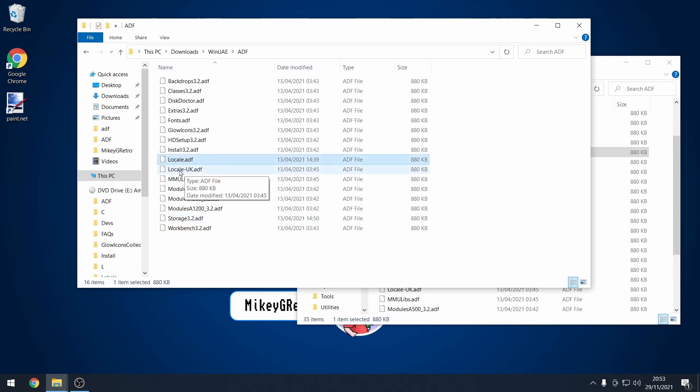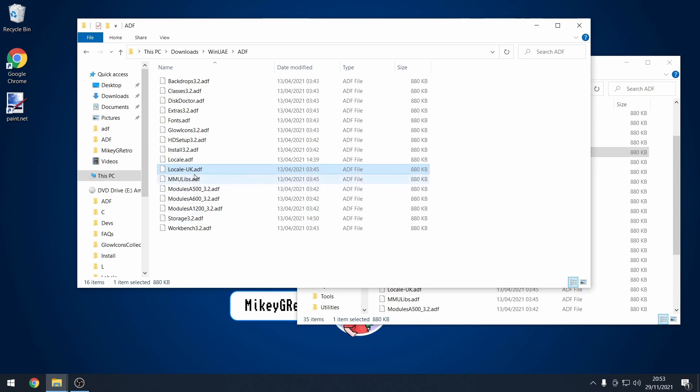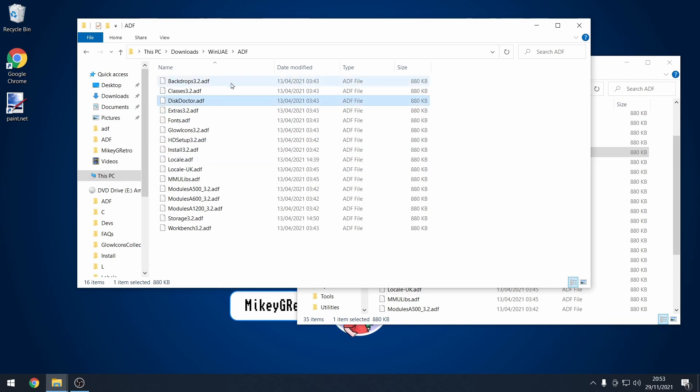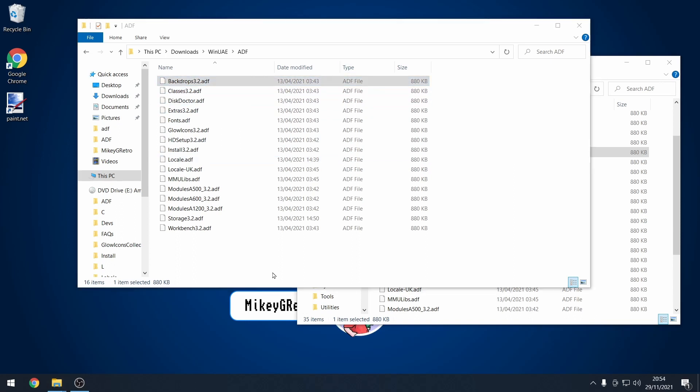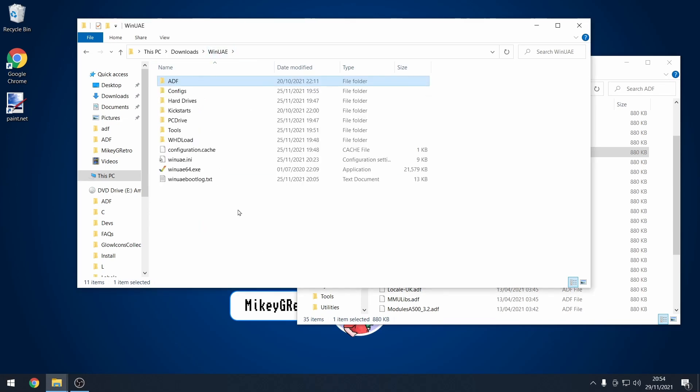But things like Workbench storage are needed. Both Locale and Locale UK are required. So the country that you've chosen, both the Locale disk as well. Things like Disk Doctor as well, Classes and Backdrops are also used as well. So let's go ahead and install Workbench 3.2.